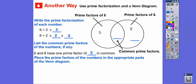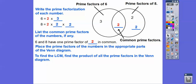Six is two times three, and eight is two times two times two. They share one common two in the middle of the Venn diagram. Six has a three on its side, and eight has two extra twos on its side. To find the LCM, we find the product of all numbers in the Venn diagram: three times two times two times two. Three times two is six, six times two is twelve, twelve times two is twenty-four. So the LCM is twenty-four.